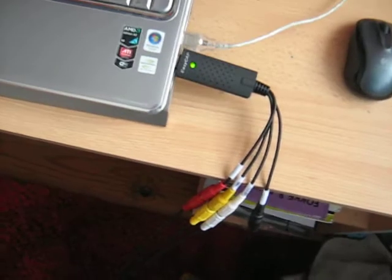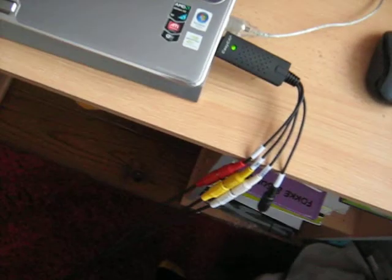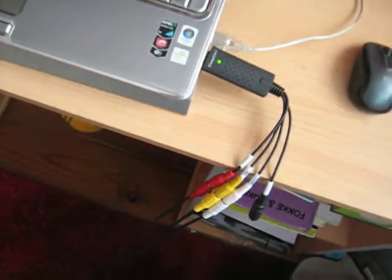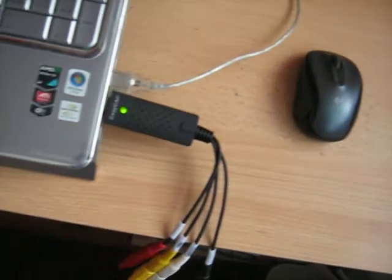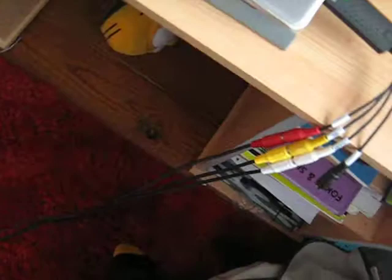Hey guys, I have a problem with my EZCAP DC60, as you can see. I plugged the USB into the computer, as you can see the composite cables over there.